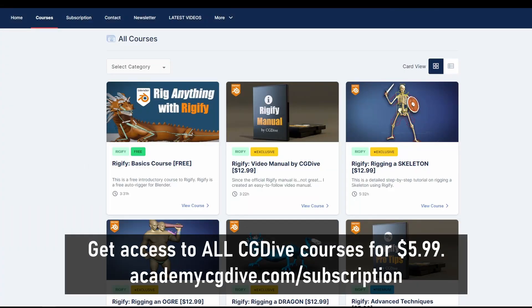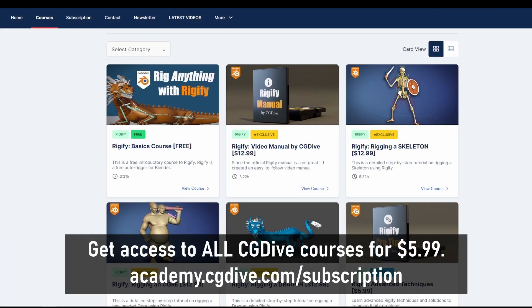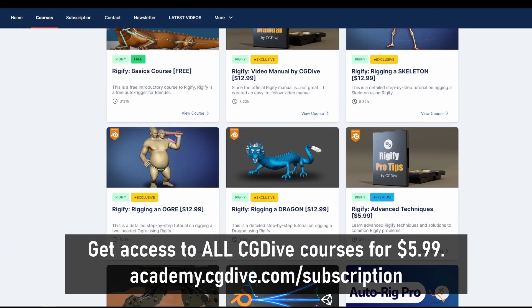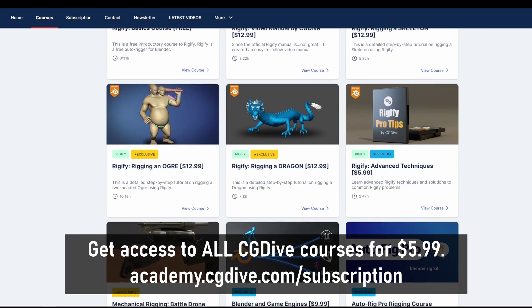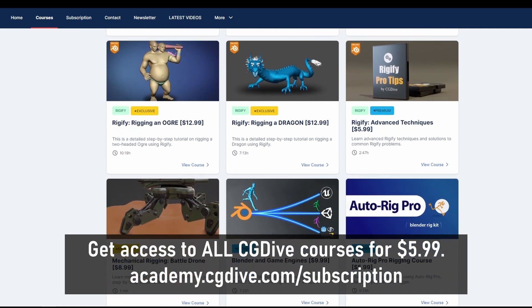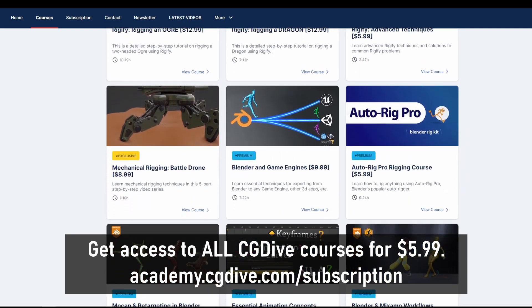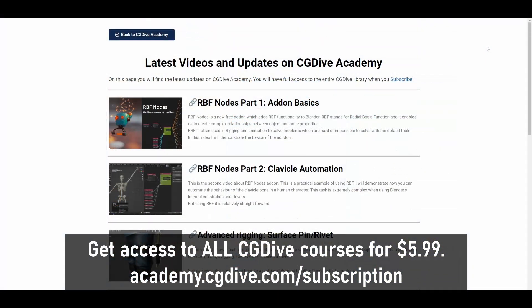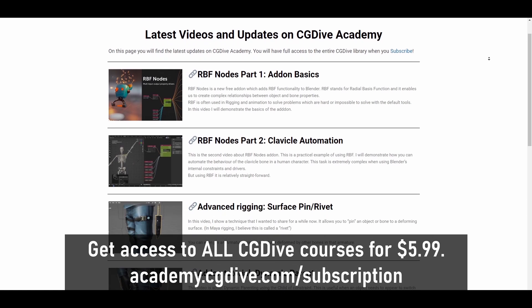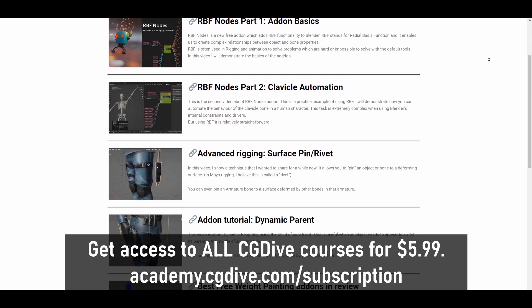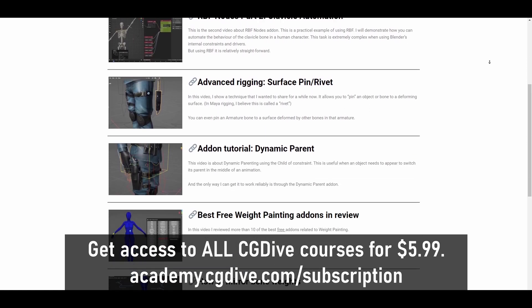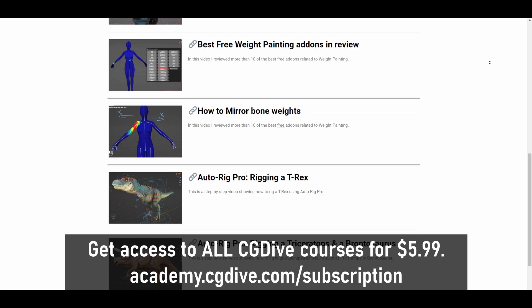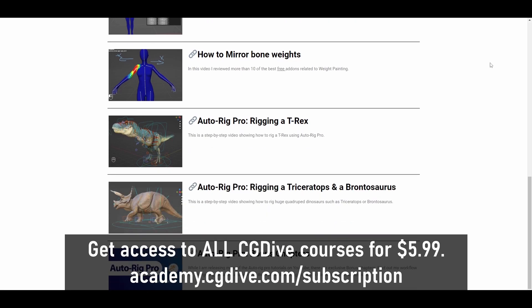You can now get access to all CG Dive tutorials including my extensive paid courses, unreleased videos and supporter only content for just $5.99 a month. Check out academy.cgdive.com/subscription.